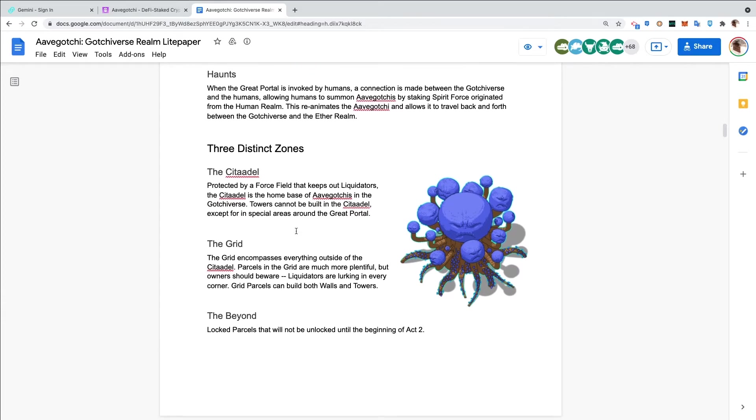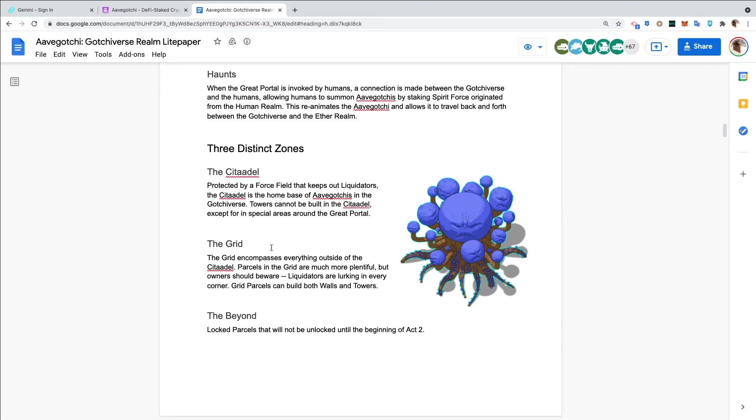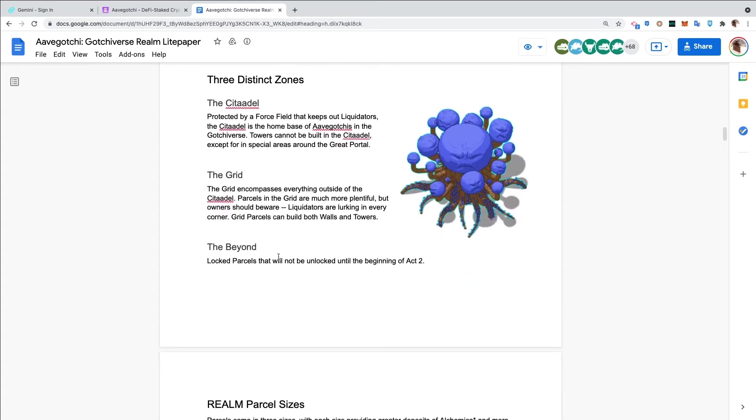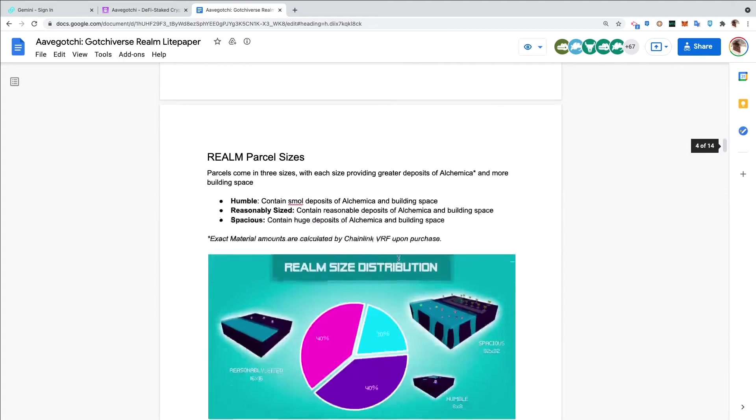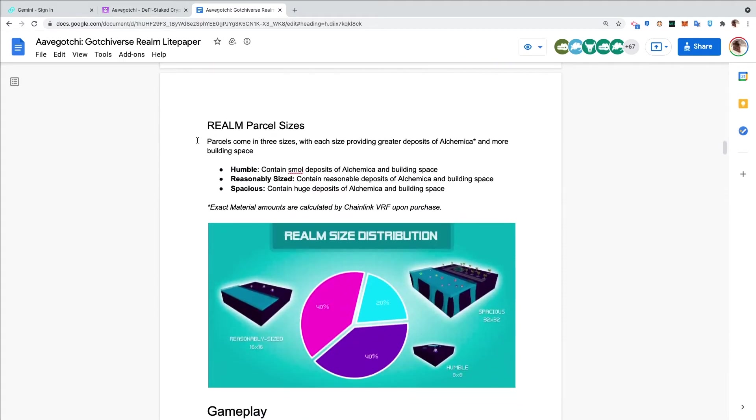There are three distinct zones. The Citadel is protected by a force field that keeps out liquidators - the home base of Aavegotchis. Towers cannot be built in the Citadel except for in special areas around the Great Portal. The Grid encompasses everything outside of the Citadel. Parcels are much more plentiful but owners should beware - liquidators are lurking in every corner. Grid parcels can build both walls and towers. The Beyond - locked parcels that will not be unlocked until the beginning of Act 2.